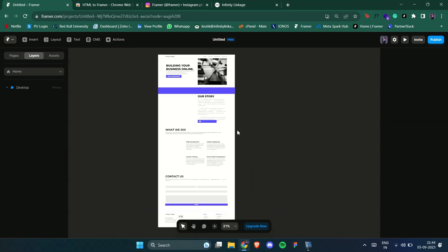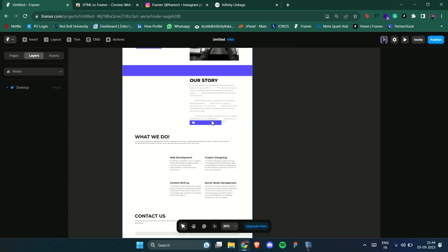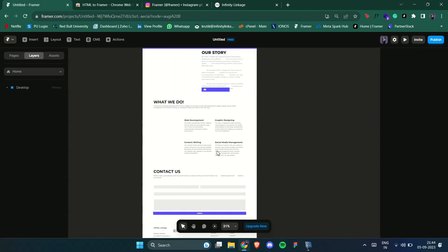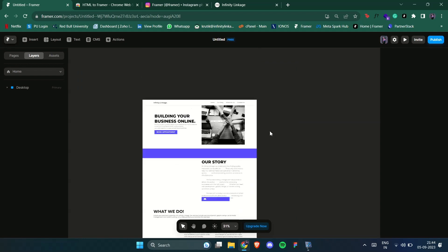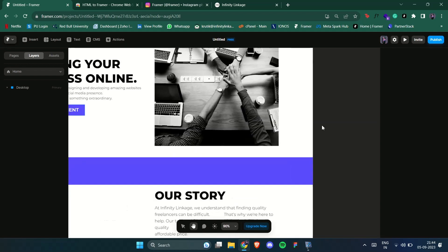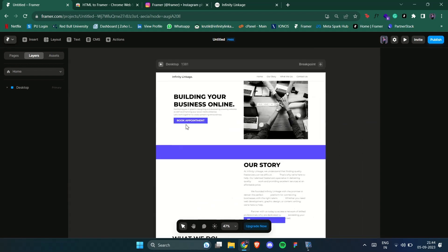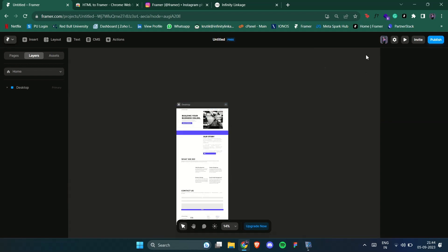There are some issues with text spacing which you can easily fix. Once everything is pasted you can edit the whole thing and hit Publish. The site will be published on Framer.app URL.